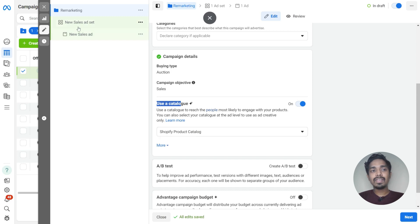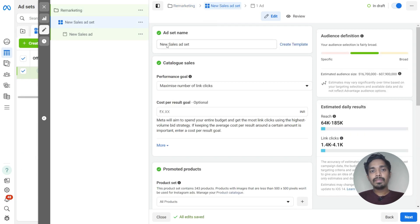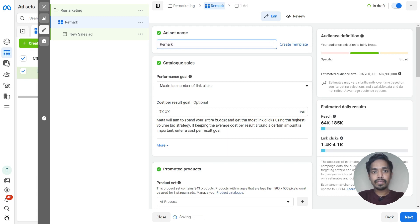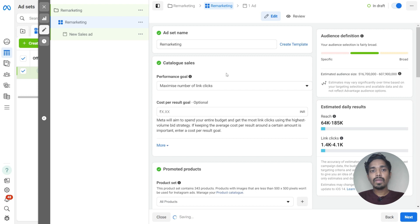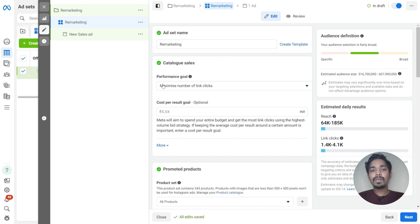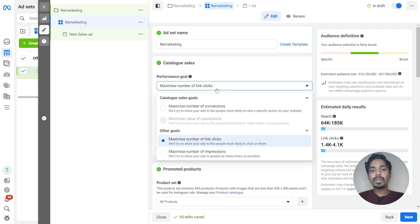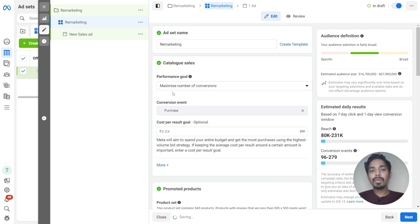Just go to the ad set level and give the name as remarketing. Choose the performance goal. This will be the remarketing conversion campaign, so just click on maximum number of conversions. Here the conversion event will be purchase.